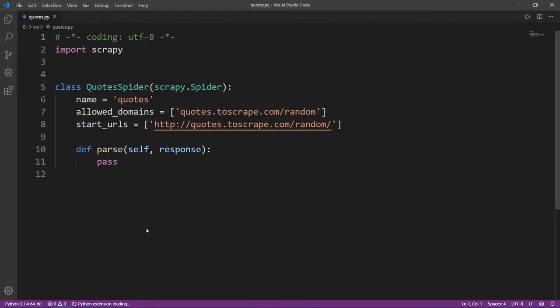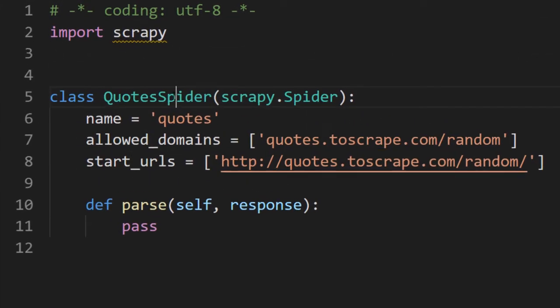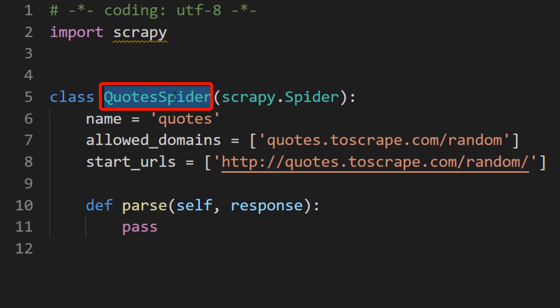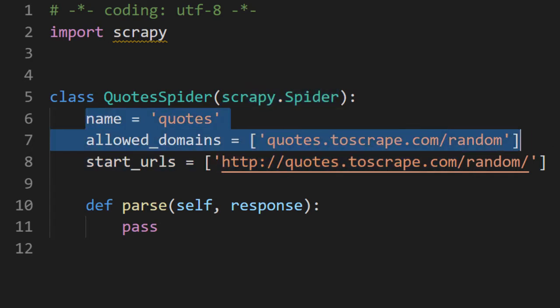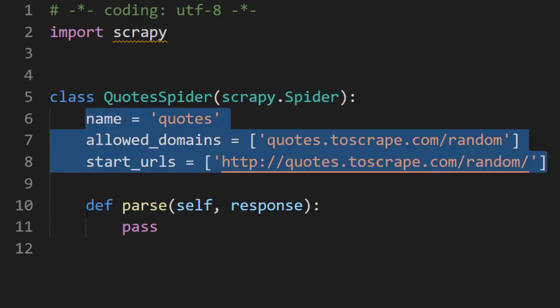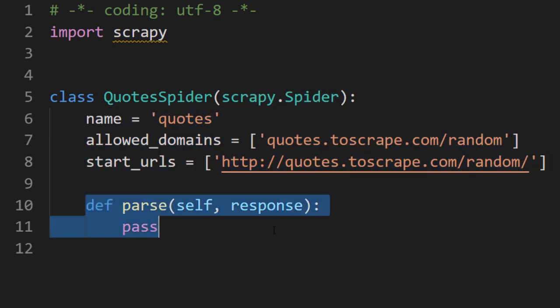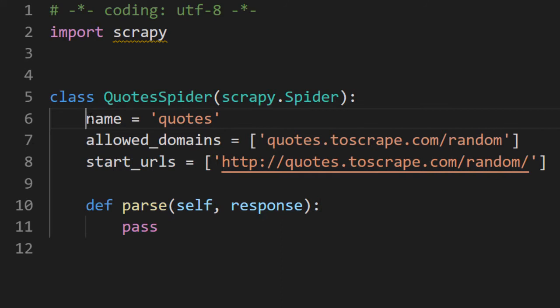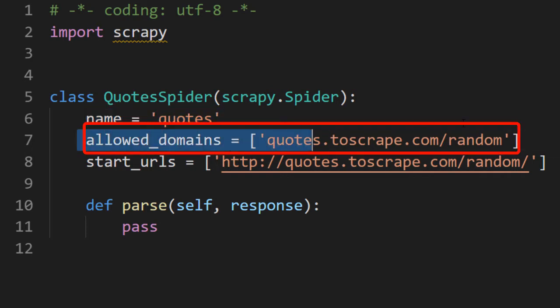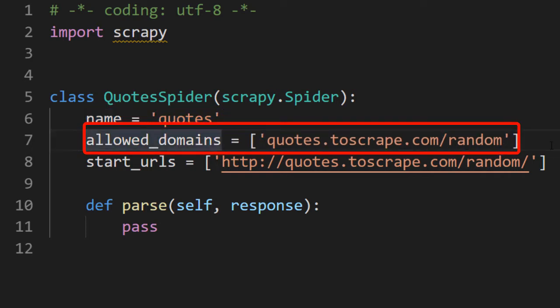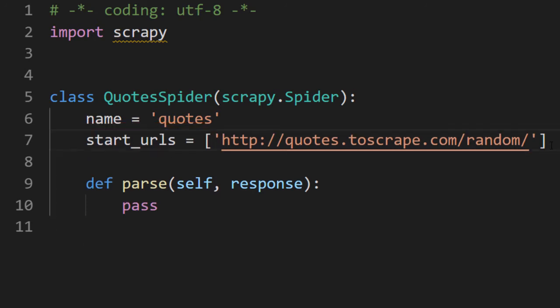This is our first spider using the basic template. It has created one QuoteSpider class which inherits scrapy.spider class and it has three attributes and one method. The first attribute is name, which is exactly the same name that we gave on the command prompt. Allowed domain is not really useful at this moment. So I'm going to delete it. As we work with complex spider, it will become useful. For now, no.